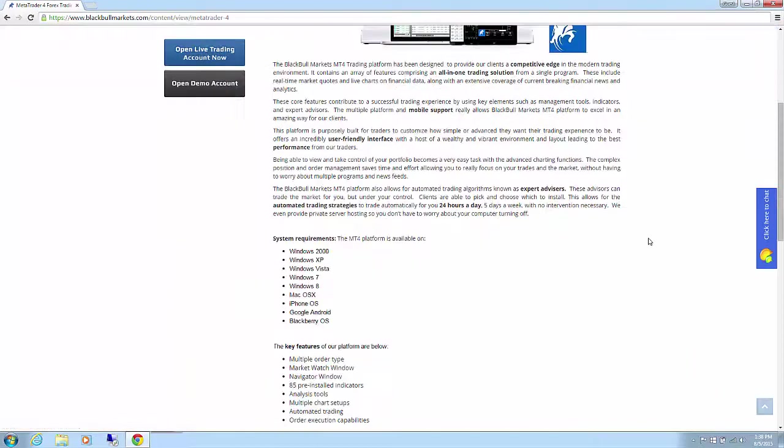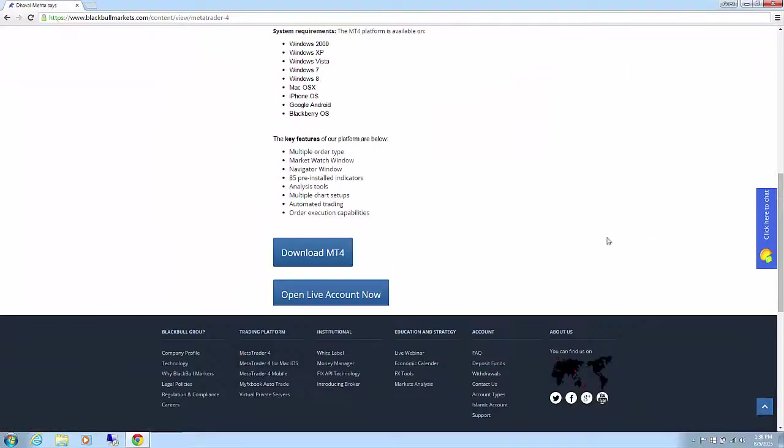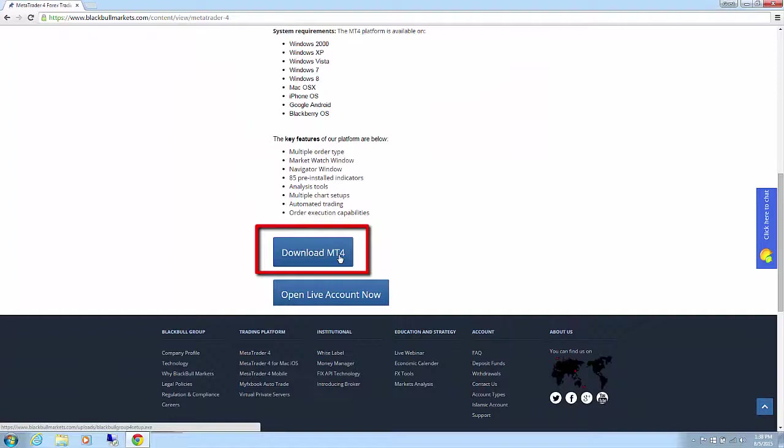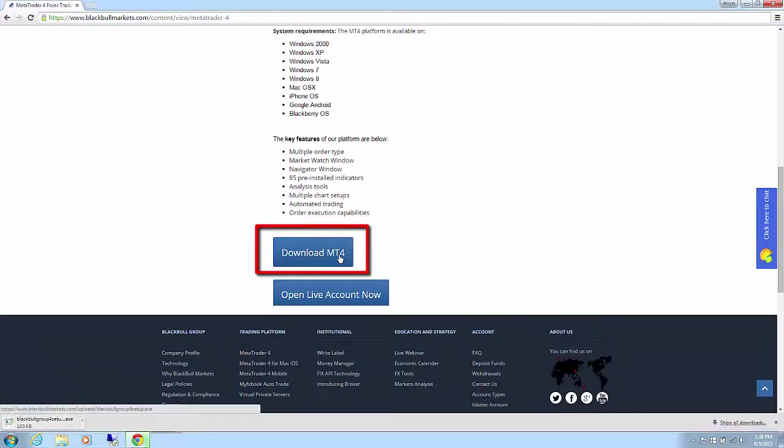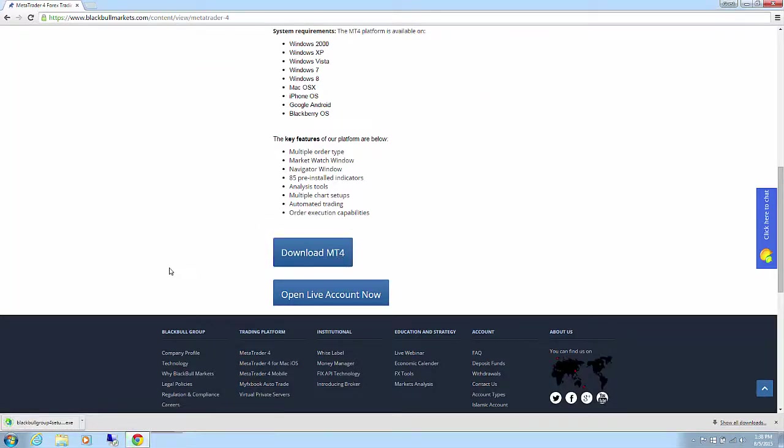Now scroll down to the bottom and click the download MT4 button. You may need to click accept download or save for an antivirus popup window.